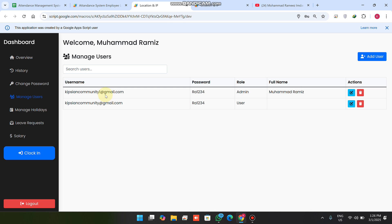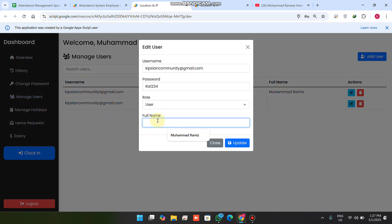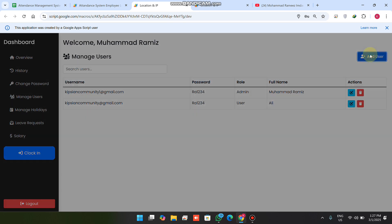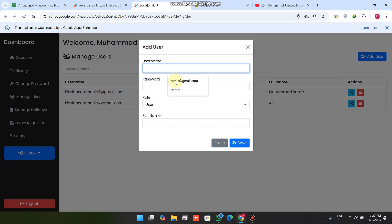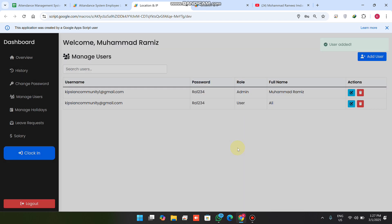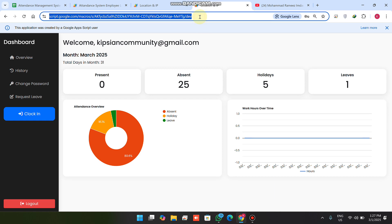In the manage users section you can see all users and easily update or delete them. For example, I update a user's name to 'Ali' — the update is reflected in real time. To add a new user, I enter a user ID, password, role as 'user', and full name as 'Ramiz', then click save. The user is successfully added.